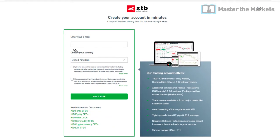After you've done that, enter your email address, choose your country, indicate whether you give your consent to receiving commercial information, and confirm that all your personal data is correct.